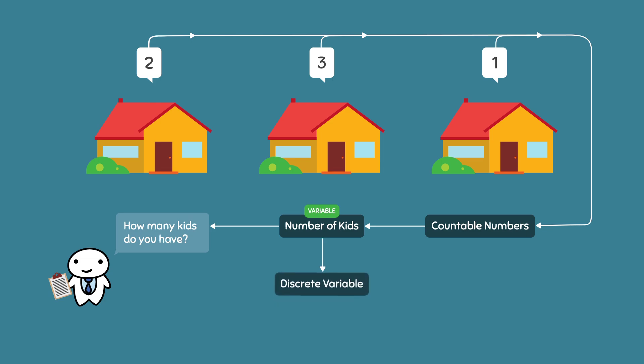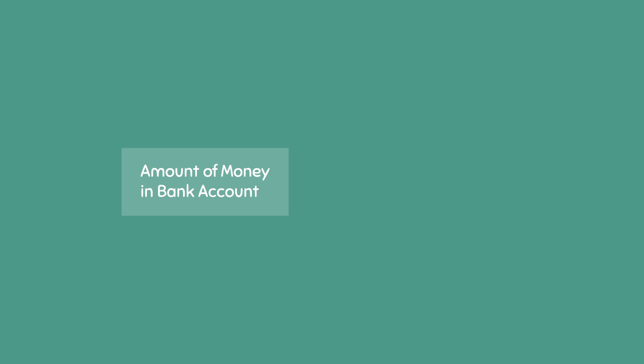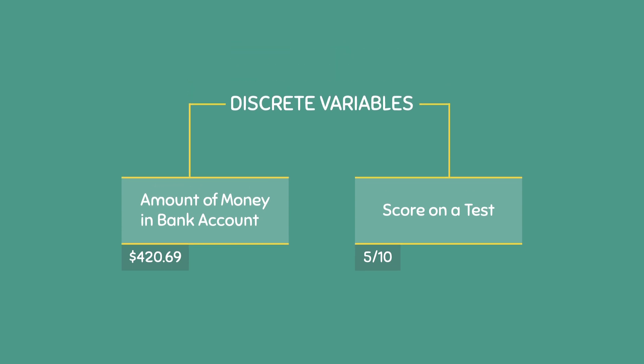This is not to say that countable numbers are only restricted to whole numbers because they aren't. For example, the amount of money in your bank account or your score on a test are discrete variables that involve countable numbers. You could have $420.69 in your bank account, and you could have scored 5 out of 10 on your most recent math test. Since these are countable or finite numbers, we can say that these variables are discrete variables.